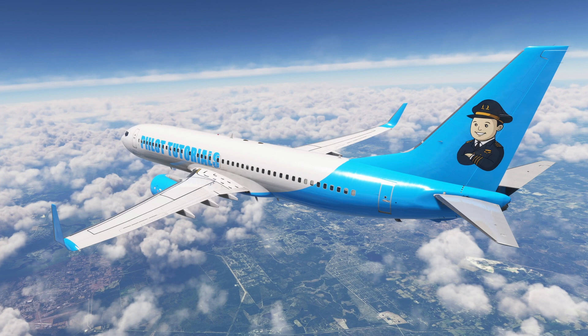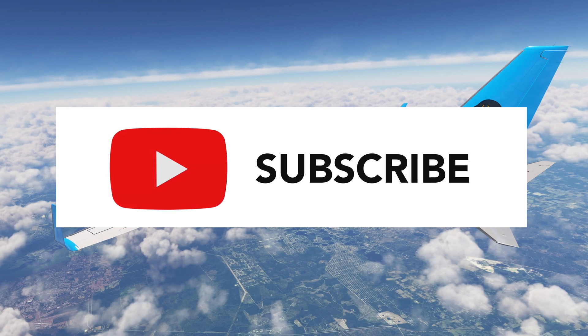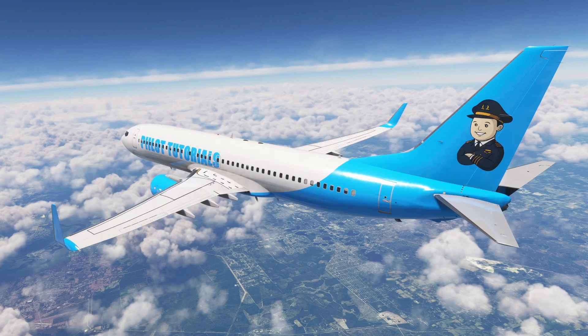Please support the channel by clicking on like, and please consider subscribing to learn of our future videos. Thank you.